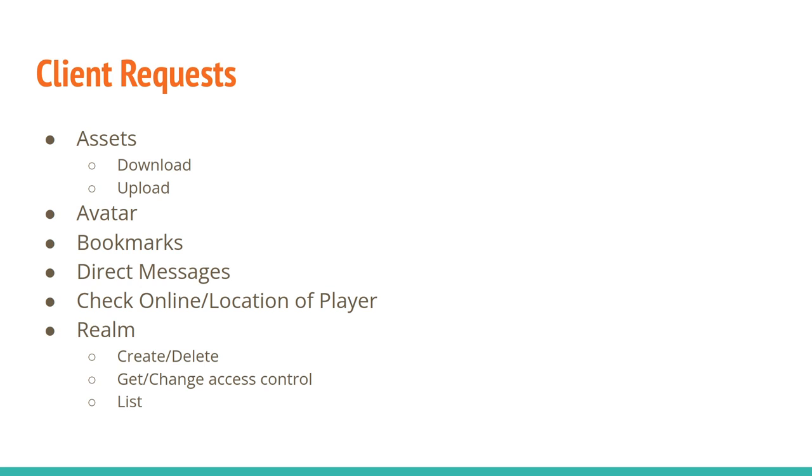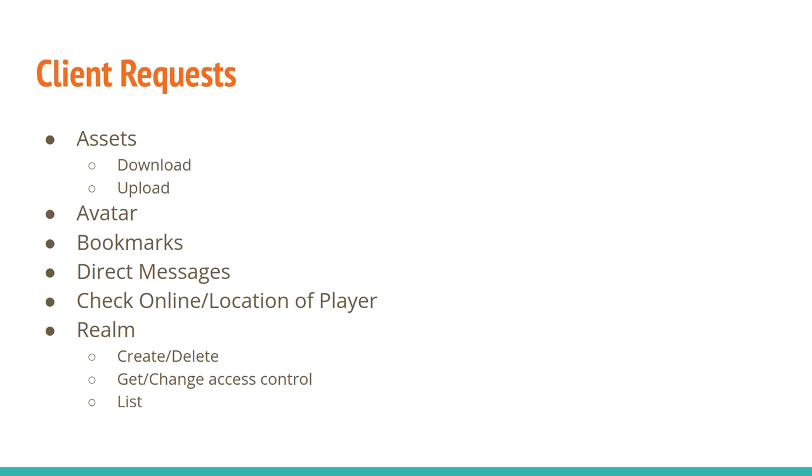Changing your avatar—so getting the current state of your avatar and adding a new one. There's a bunch of bookmark features, so you can bookmark worlds that you want to go to, friends and sort of buddies in the network, assets that you want to keep track of, servers that you want to keep track of. So there's a bunch of different types of bookmarks, and they've all got the same kind of add this to my bookmarks, remove this from my bookmarks, download all my bookmarks.